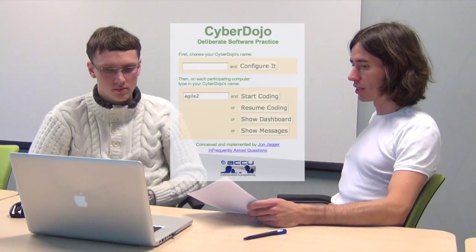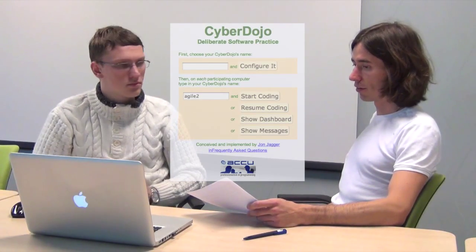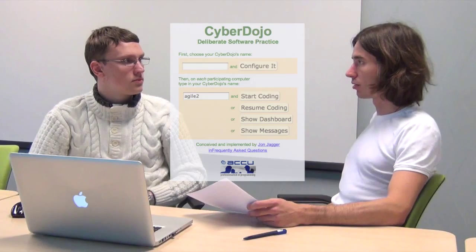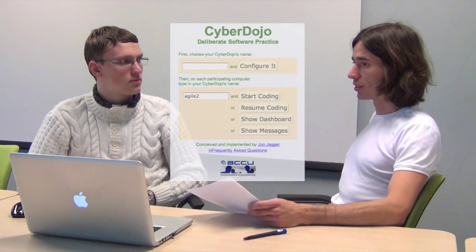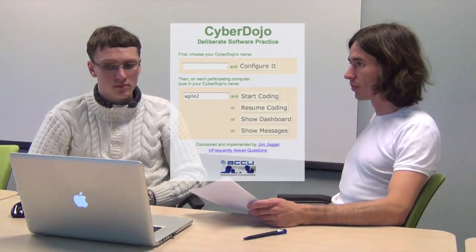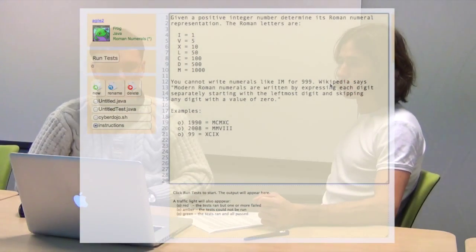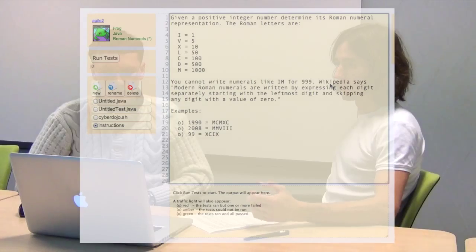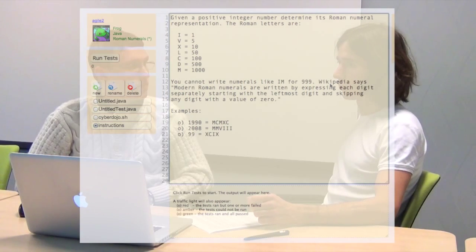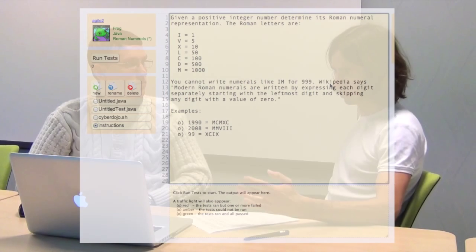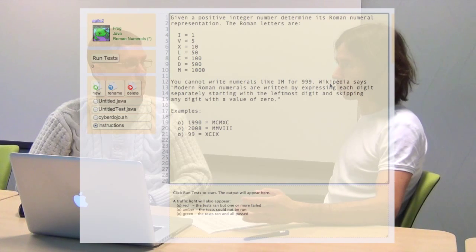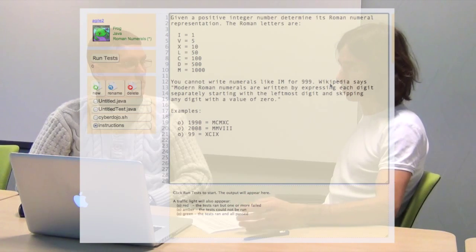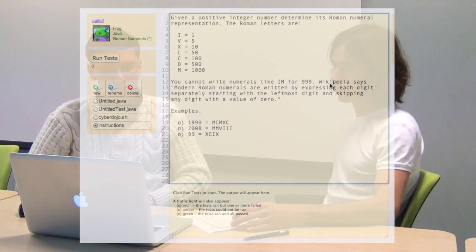So the environment we will be working in is Cyberdojo software, fairly available and created by a great guy, his name is John Jagger. It's the best environment, quite minimalistic, you'll see it, but with our task. Here is the task. The task itself is to create a converter of a positive integer and determine its roman numeral representation as a string. So you can read the task on the screen.